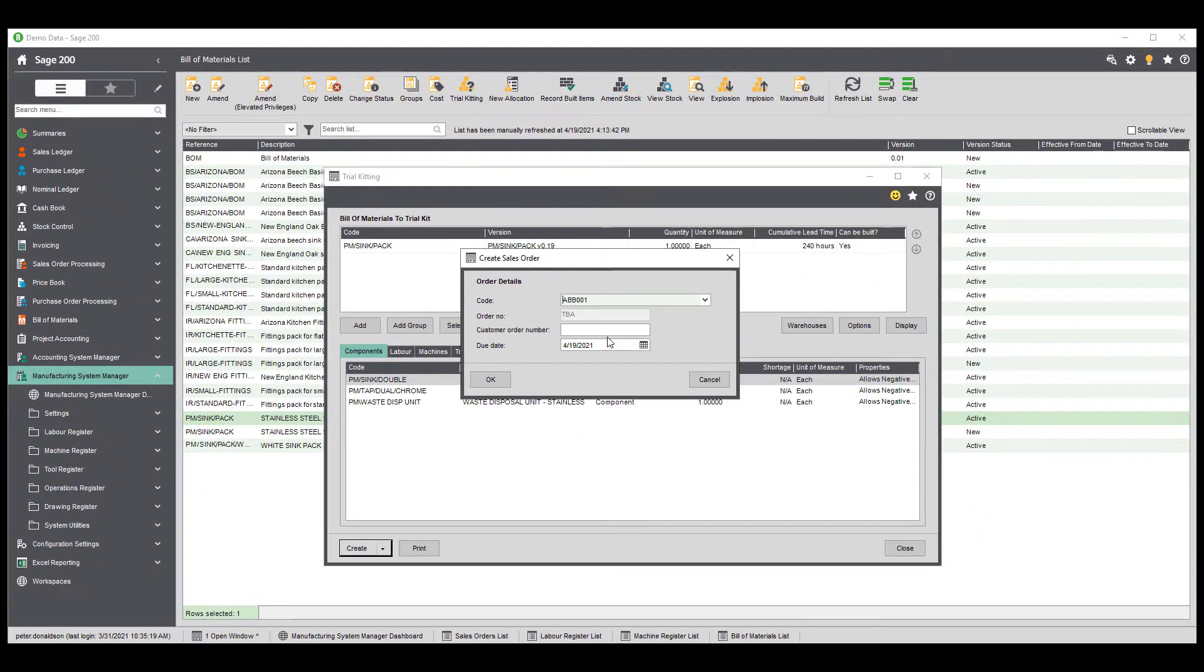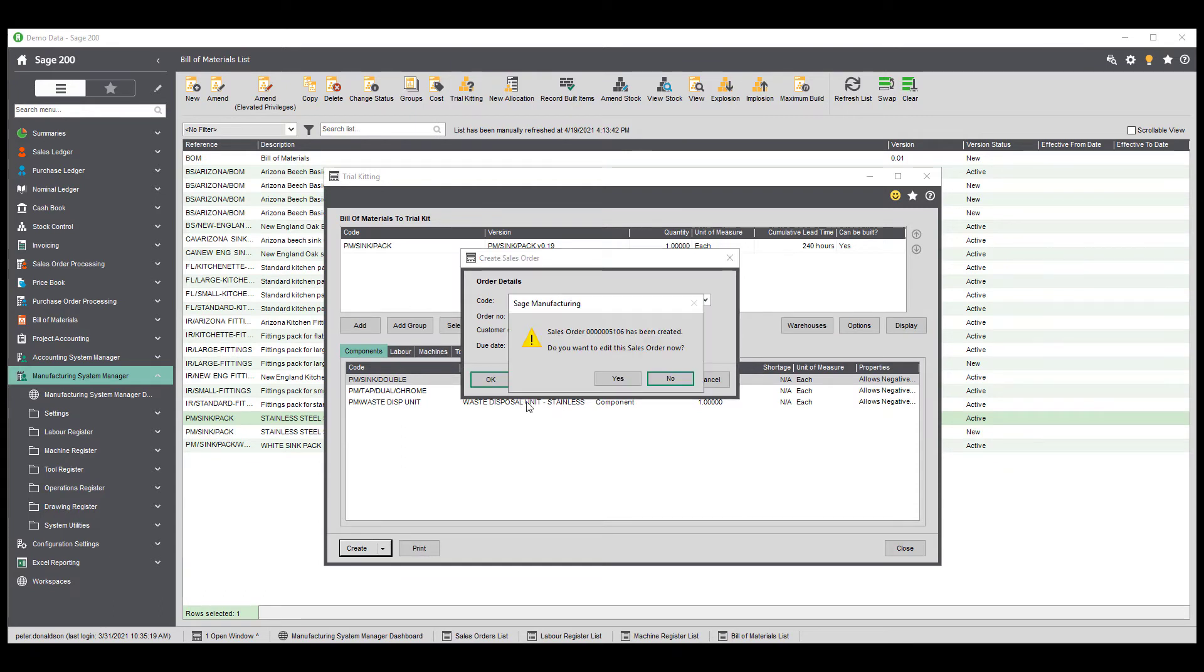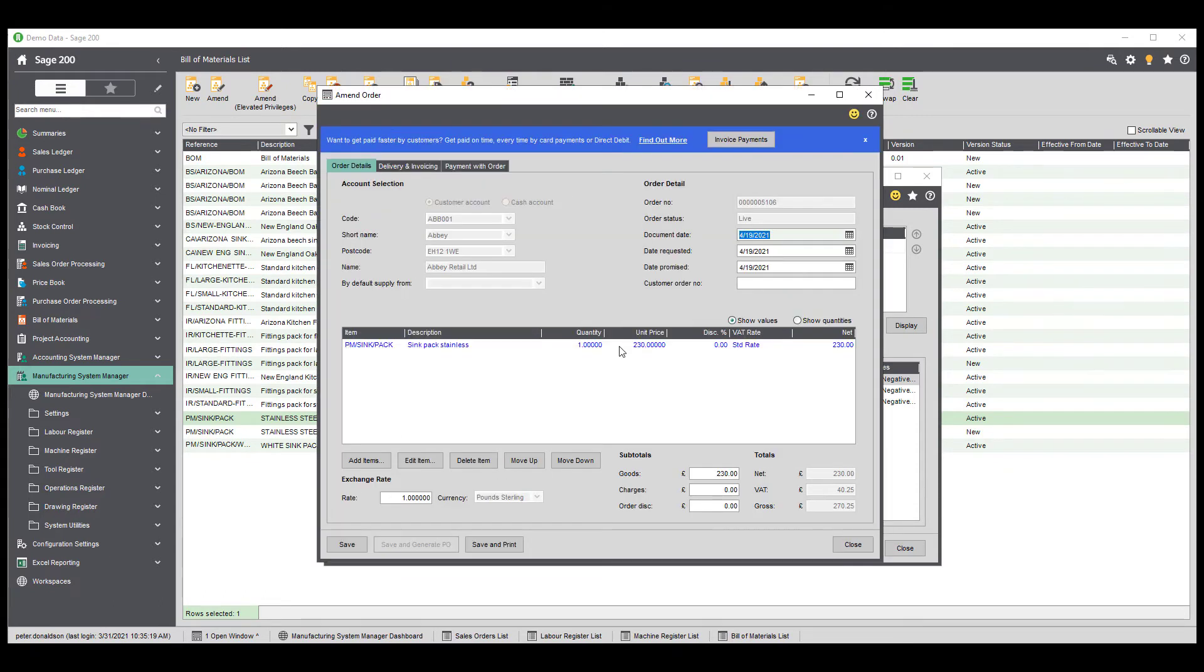You can use the trial kitting feature to check whether you have enough recorded stock items to build your Bill of Materials. It identifies and displays any potential shortages.